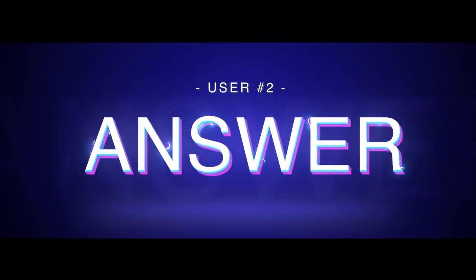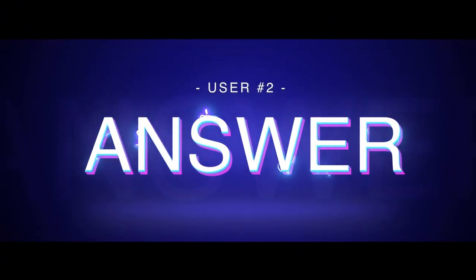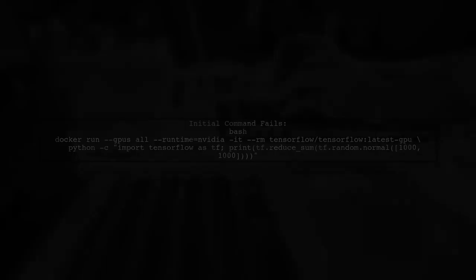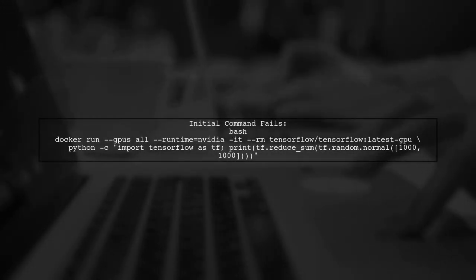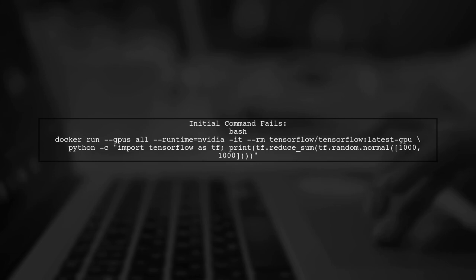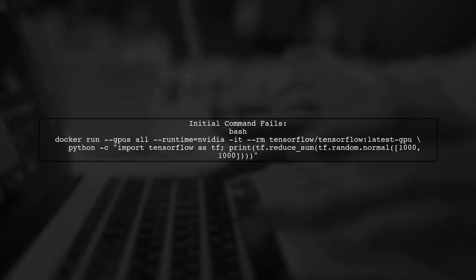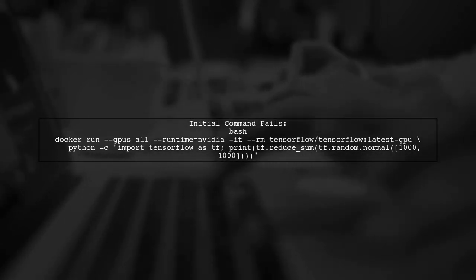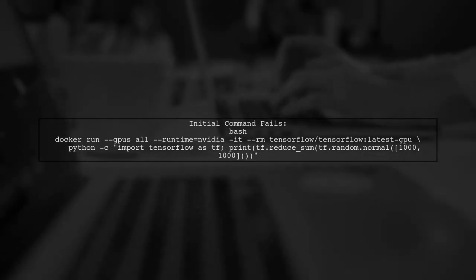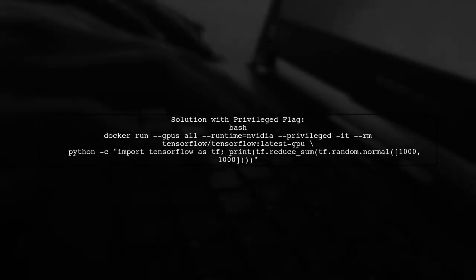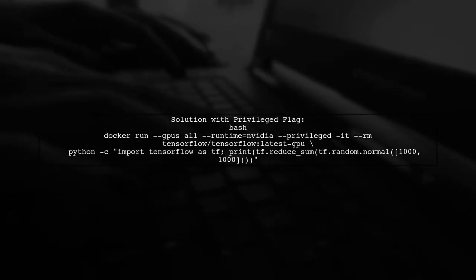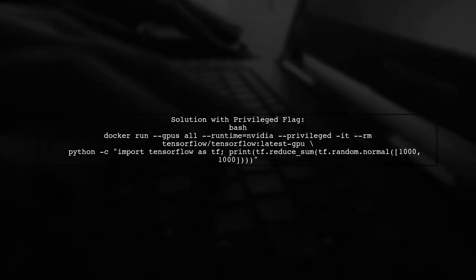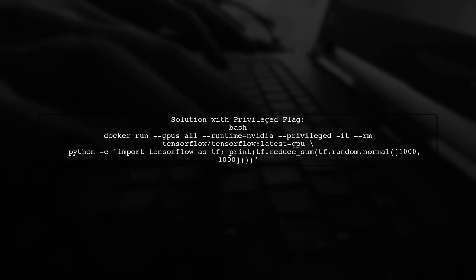Let's now look at another user-suggested answer. If you're encountering a CUDA error when running TensorFlow in NVIDIA Docker, there's a simple fix. Initially, the command may fail without the right permissions. To resolve this issue, you can add the --privileged flag to your command. This adjustment allows TensorFlow to access the GPU properly.